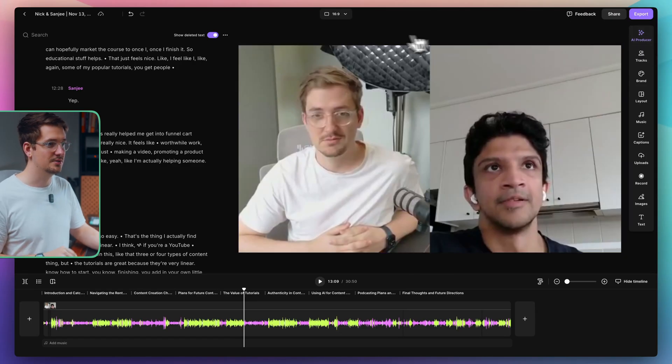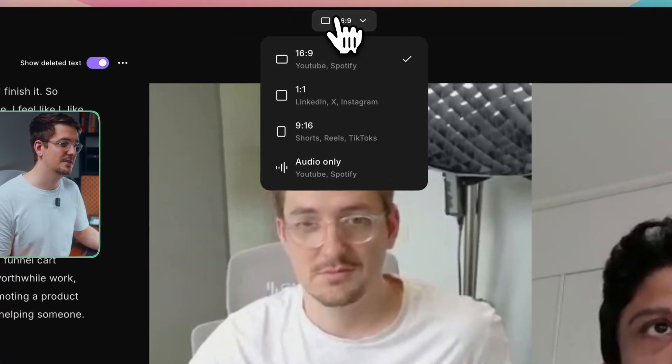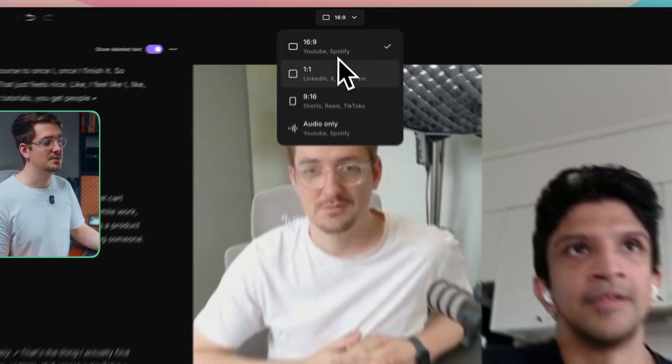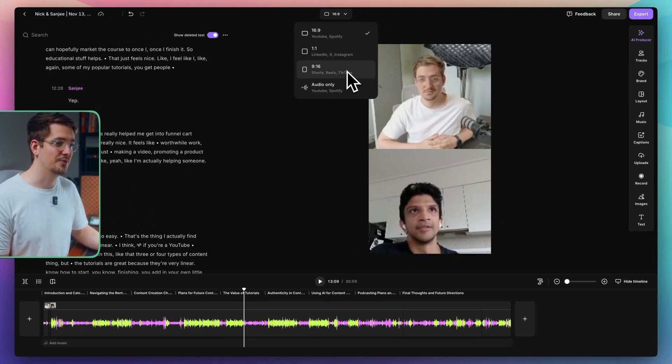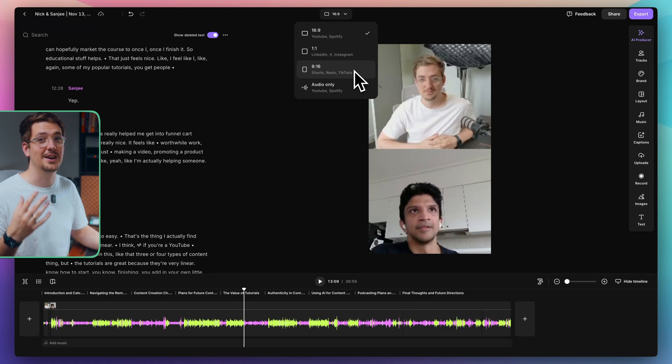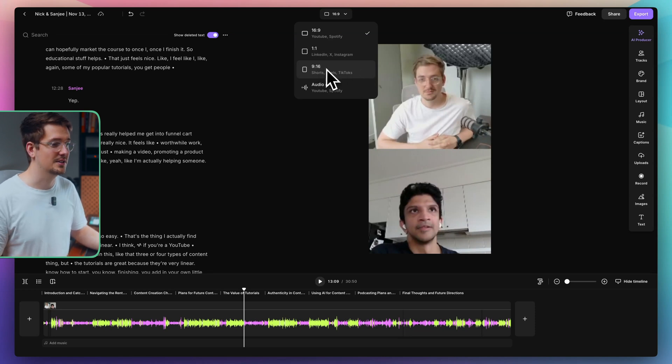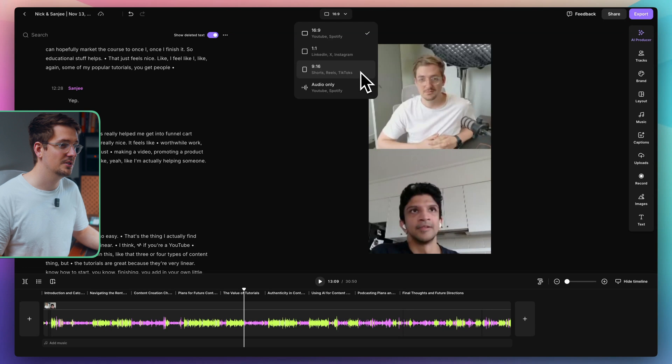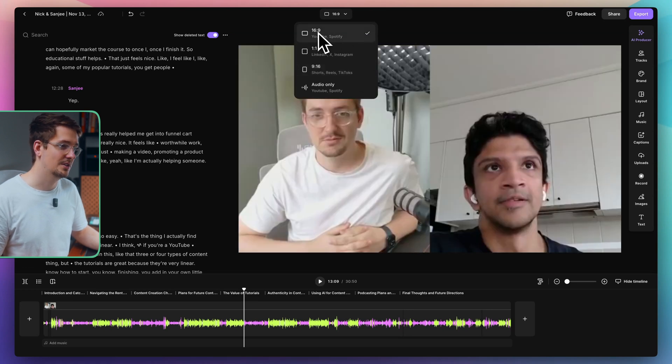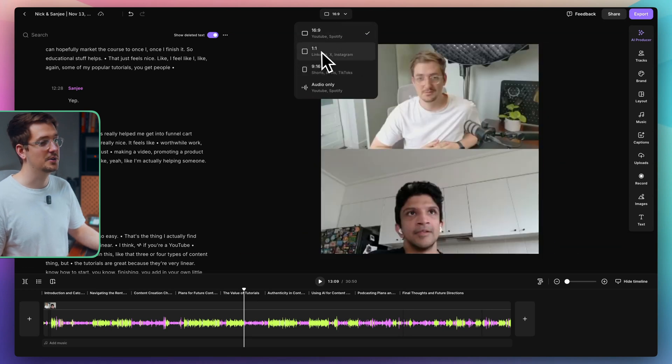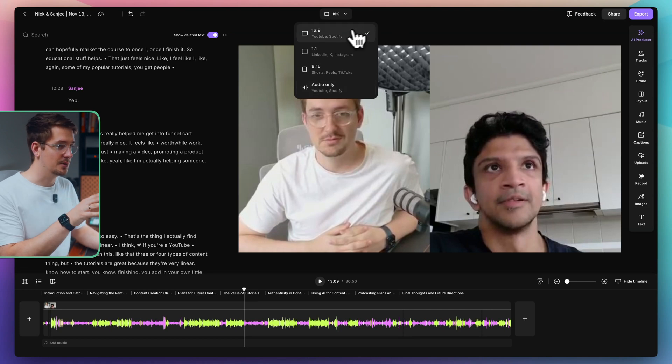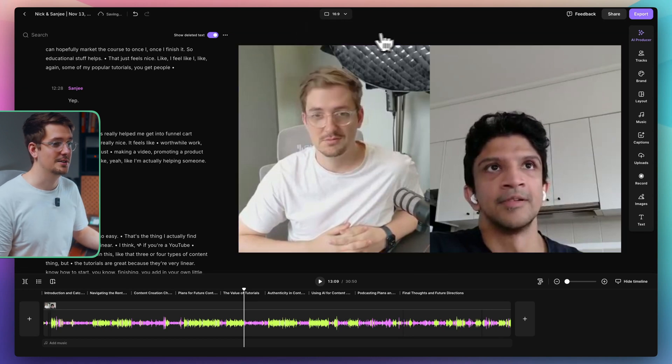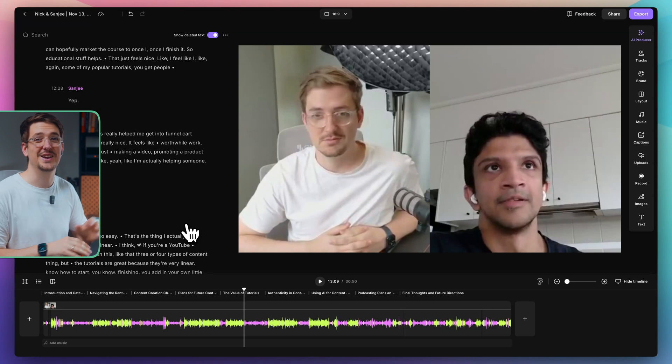Next, we're going to choose the layout. So up here in the center, we can choose the aspect ratio that we want to edit for. So if we're wanting to edit videos for shorts, reels, or TikToks, we can choose the 19 by 16 ratio option. If we're going YouTube or Spotify, we've got the 16x9, LinkedIn, X Instagram, you can do a square, or you can just edit the audio only. For this one, I'm going to upload it to YouTube. So I'm going to leave it on 16x9. And then basically, I'm just going to go through and edit the video how I want it. I want to take out all the bad parts.